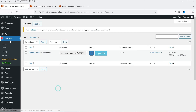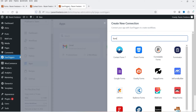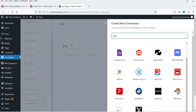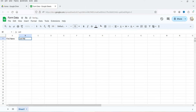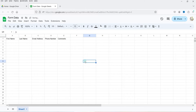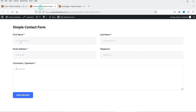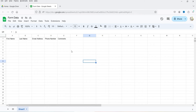You can use any other contact form plugin supported by SureTriggers. Now let me show you the Google Sheet I created — it's blank. I'll name the columns: first name, last name, email address, phone number, and comments. These match exactly the fields in the contact form, so the Google Sheet and contact form are both ready.